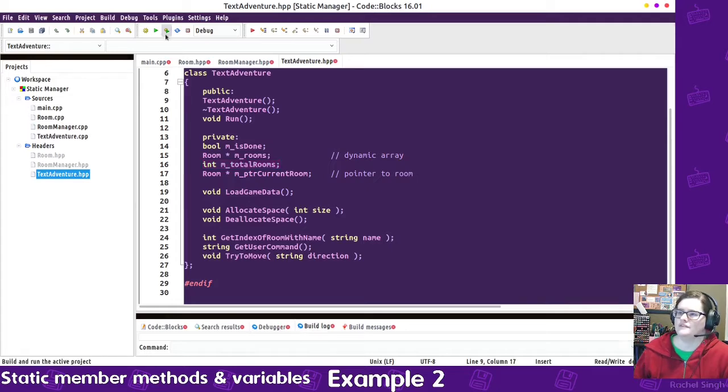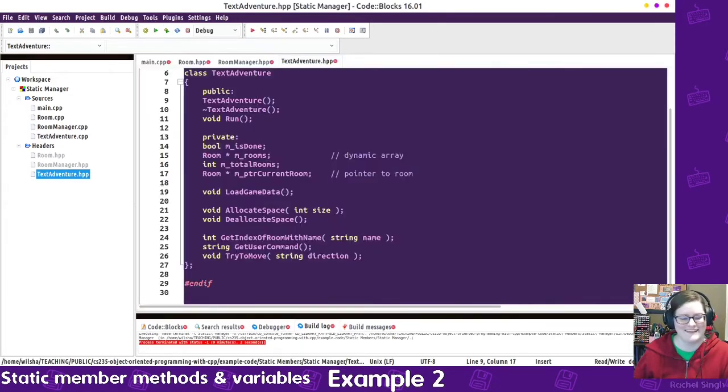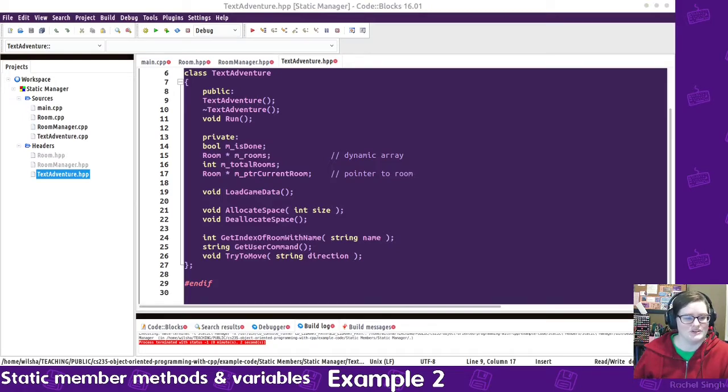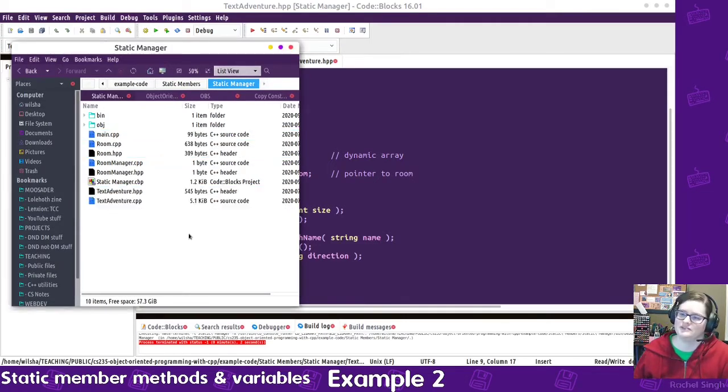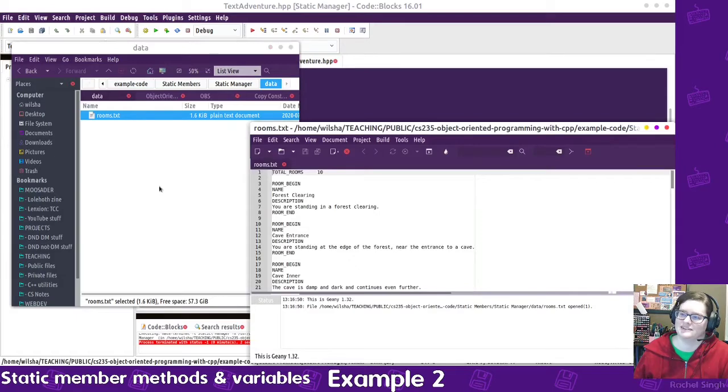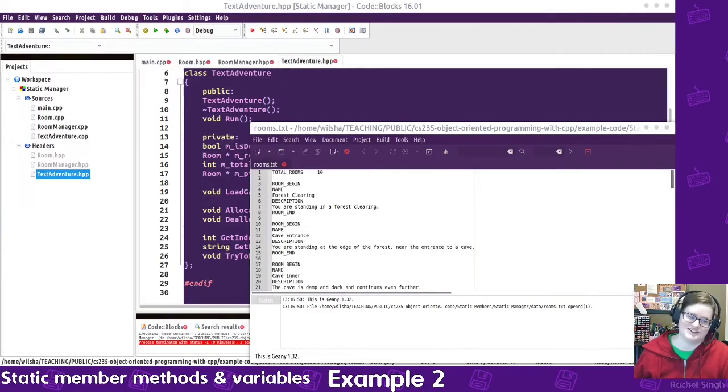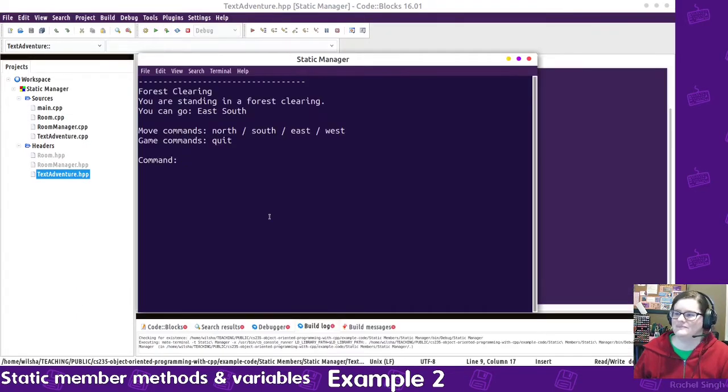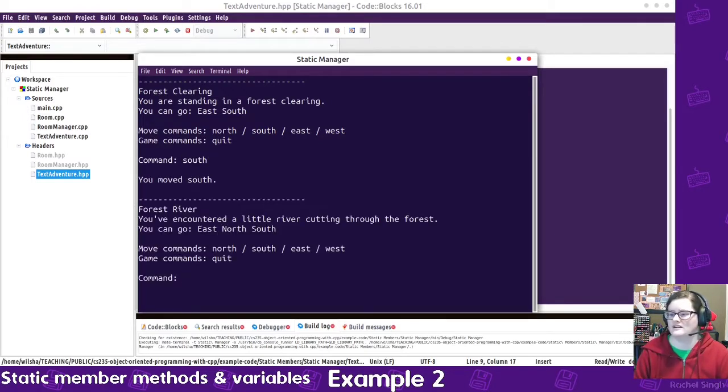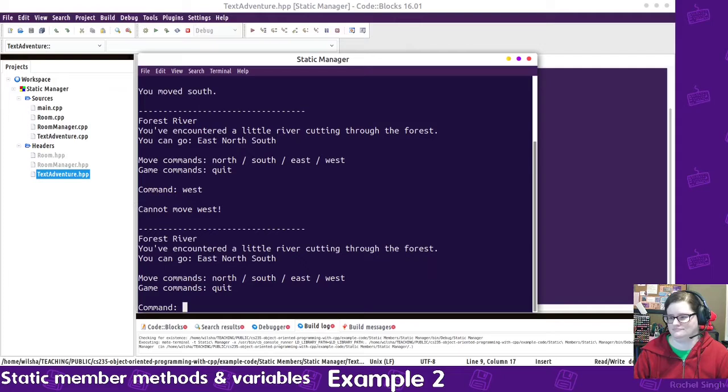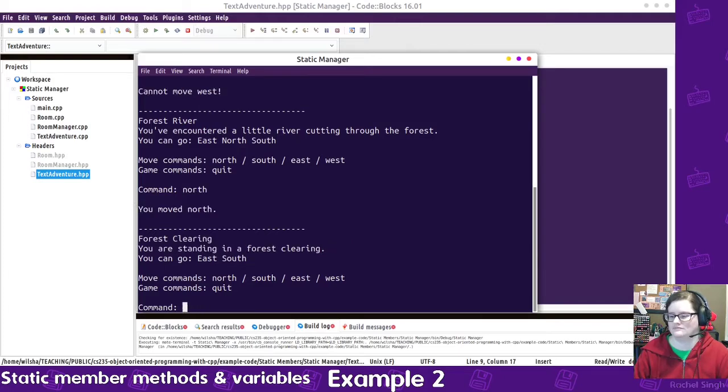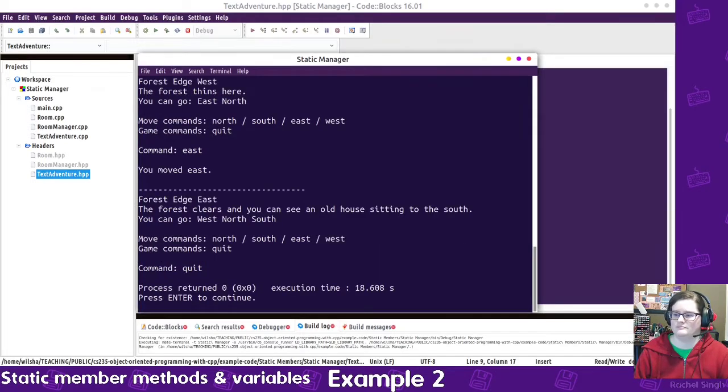So if I run this right now, I get a segfault. So let's open up the file. I am missing the data folder, which had all of the room data in it, and so it crashed. So we'll try that again. So it loads all the things. I can say, let's go south, and then it has some more information. We can go north, south, south, east, different places, and then I can type quit.